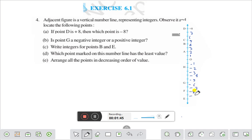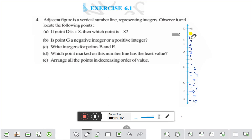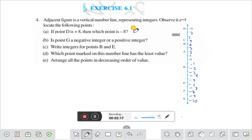This is minus 9, this is minus 10. Now the question is: if point D is plus 8 — you see D is plus 8, this number is plus 8 — then which point is minus 8? Here you see: 0, 1, 2, 3, 4, 5, 6, 7, 8, and below that minus 1, minus 2, minus 3, minus 4, minus 5, minus 6, minus 7, minus 8. So which point is minus 8? That is point F. Point F is minus 8.